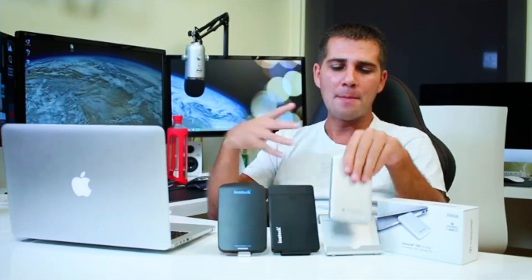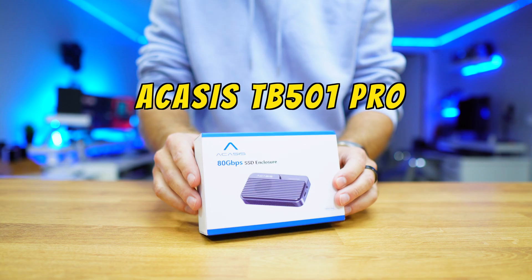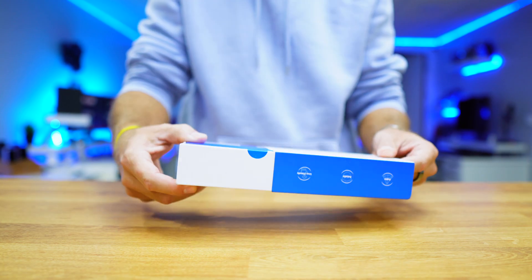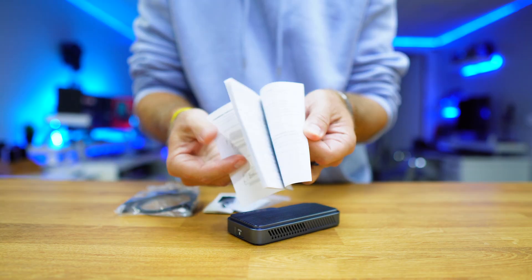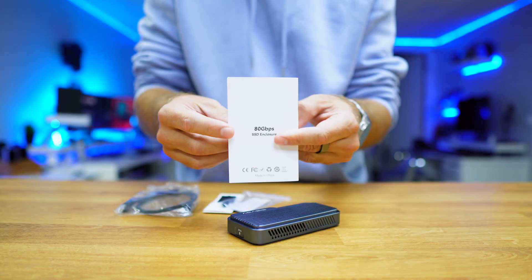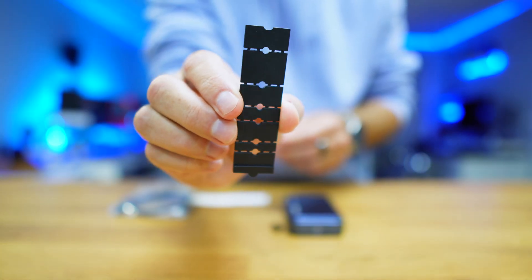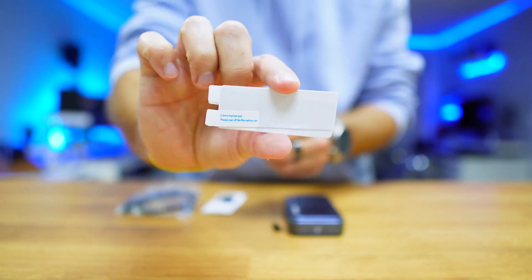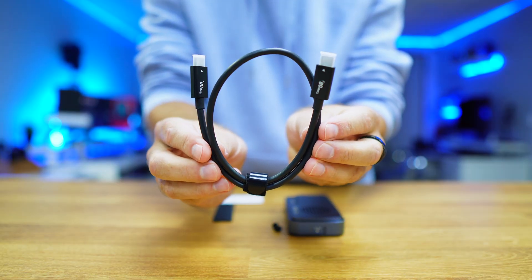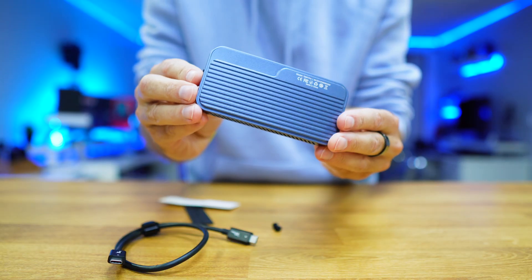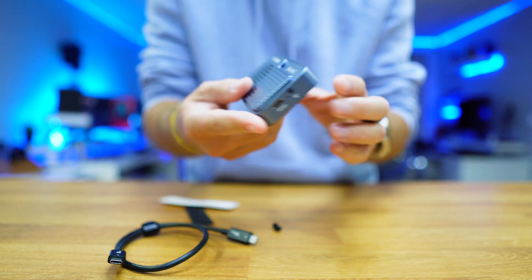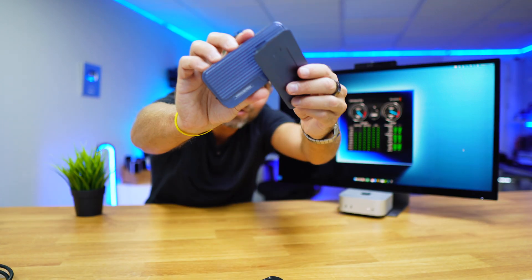This is something I've been doing for the past 15 years or so. It's called the Akasis TB501 Pro and it's incredibly easy to use. Inside the box you'll find a manual, an accessory for mounting smaller SSDs, two thermal pads, the Thunderbolt 5 cable, and the enclosure.